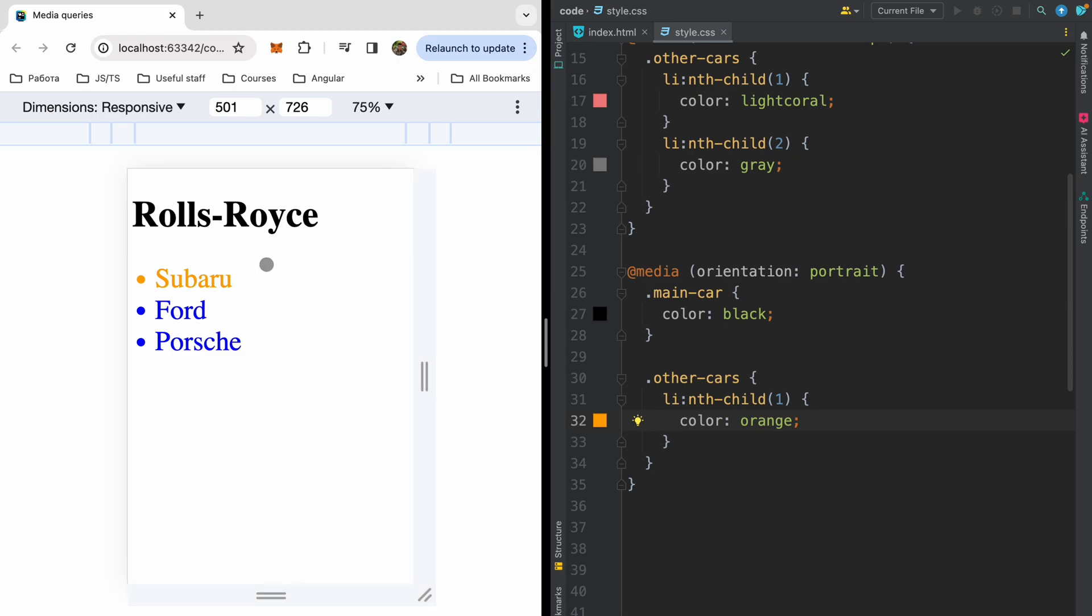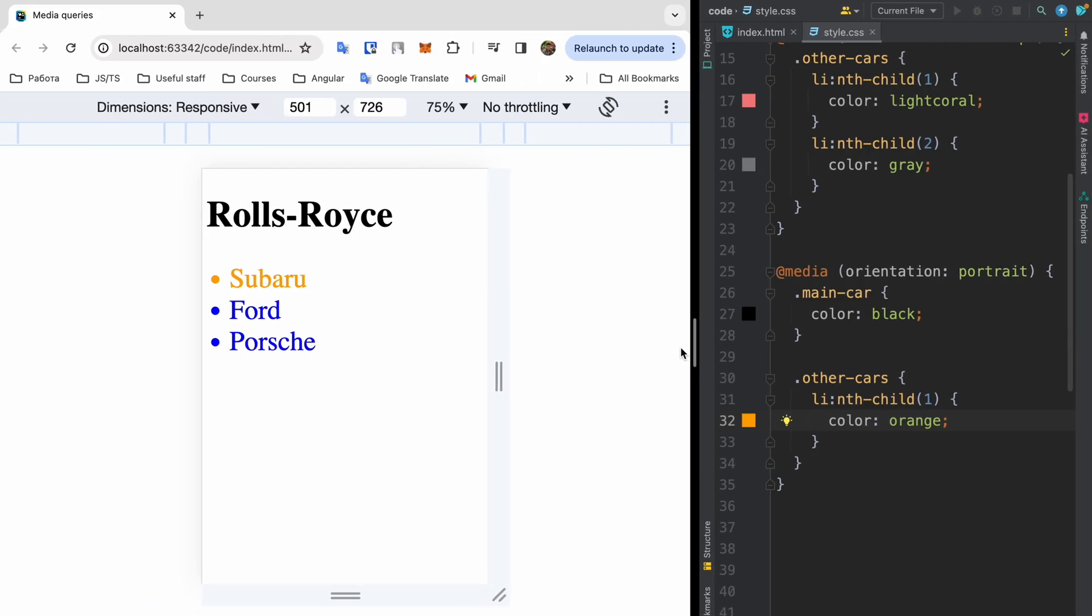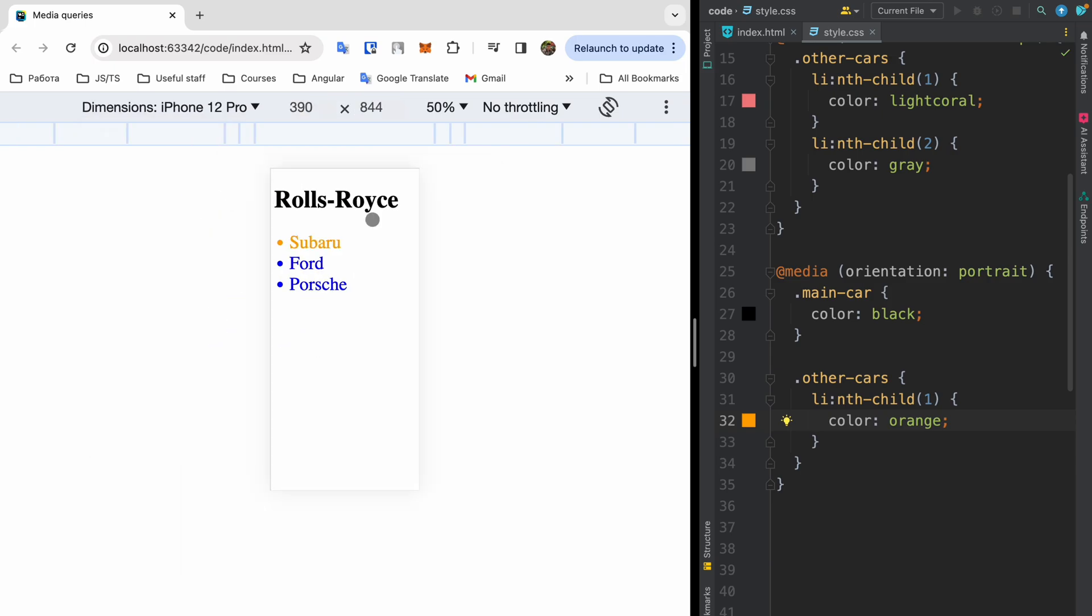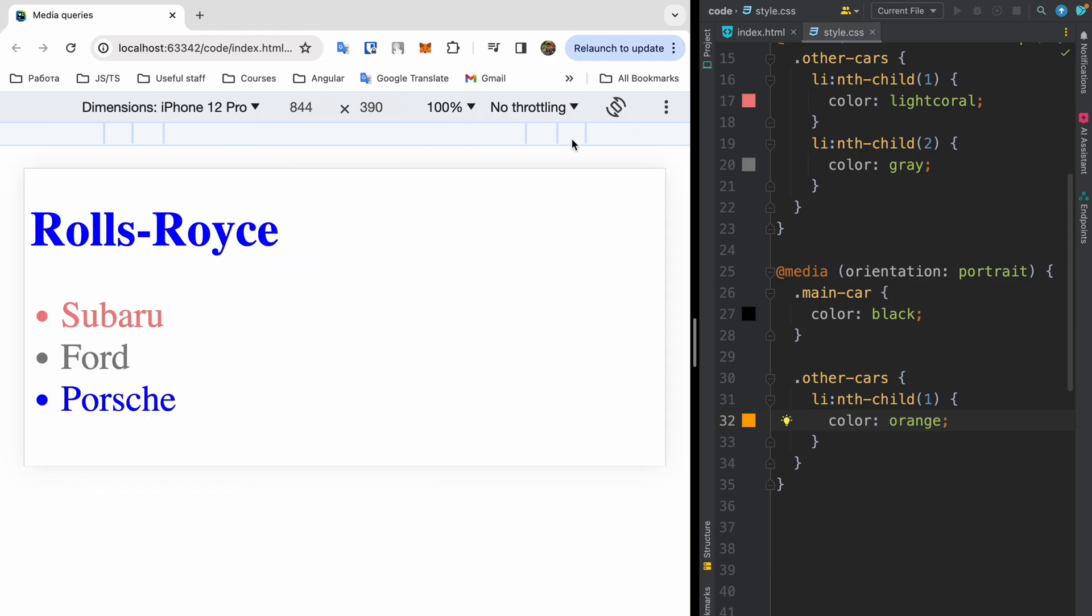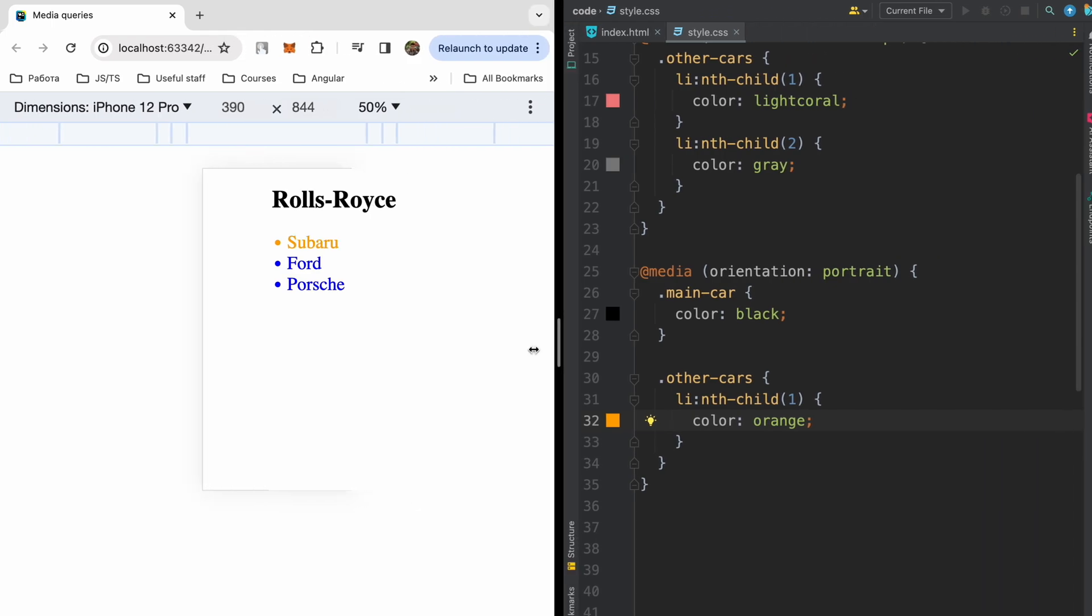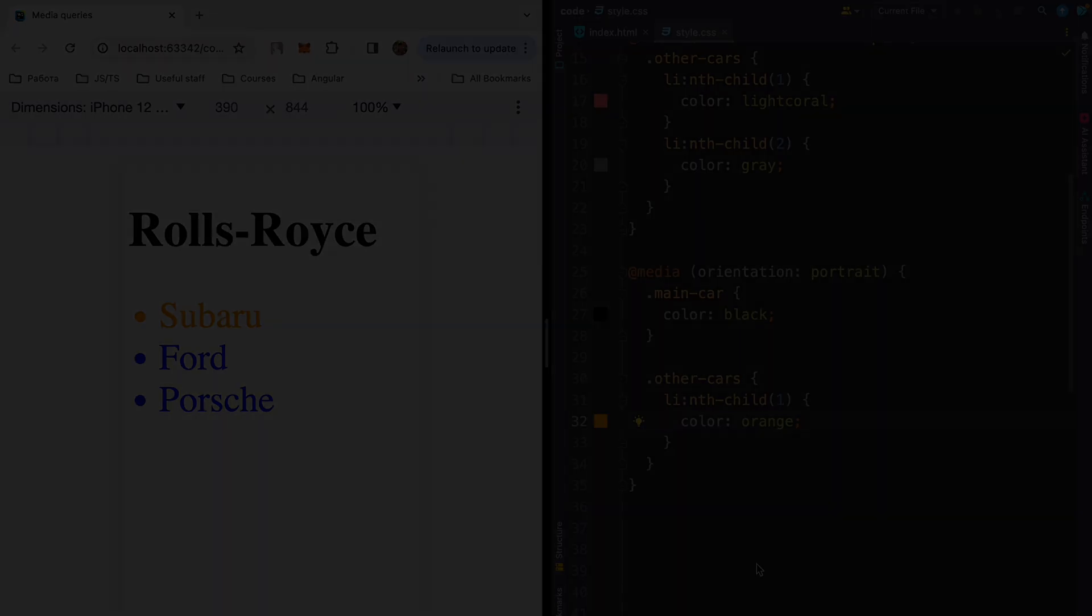Also in DevTools, you can choose for example a specific phone. Let me choose iPhone 12 Pro. It's portrait orientation. And here I can switch portrait orientation to landscape. In landscape mode on our iPhone, we will see light coral Subaru and gray Ford. In portrait orientation, we will see orange Subaru and black Rolls-Royce specifically for this screen orientation.